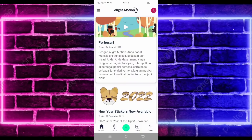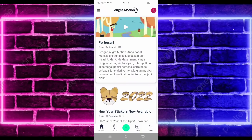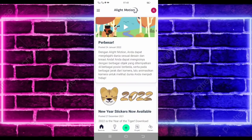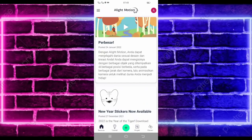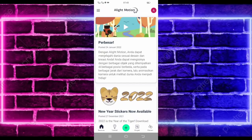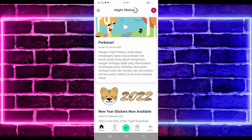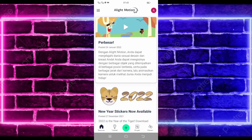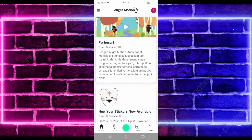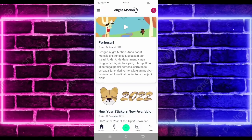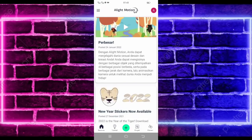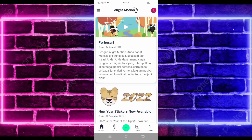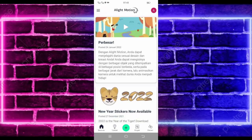Hello guys, balik lagi bersama saya TheAbdallGamePay. Pada video kali ini saya akan membuatkan lagi tutorial jadi-jadi balik motion yang lagi viral di TikTok. Untuk hasilnya itu seperti di video awal tadi. Jika kalian suka jangan lupa di like, share, dan subscribe, dan aktifkan juga notifikasinya agar kalian tidak ketinggalan jika saya mau upload konten terbaru di channel ini.